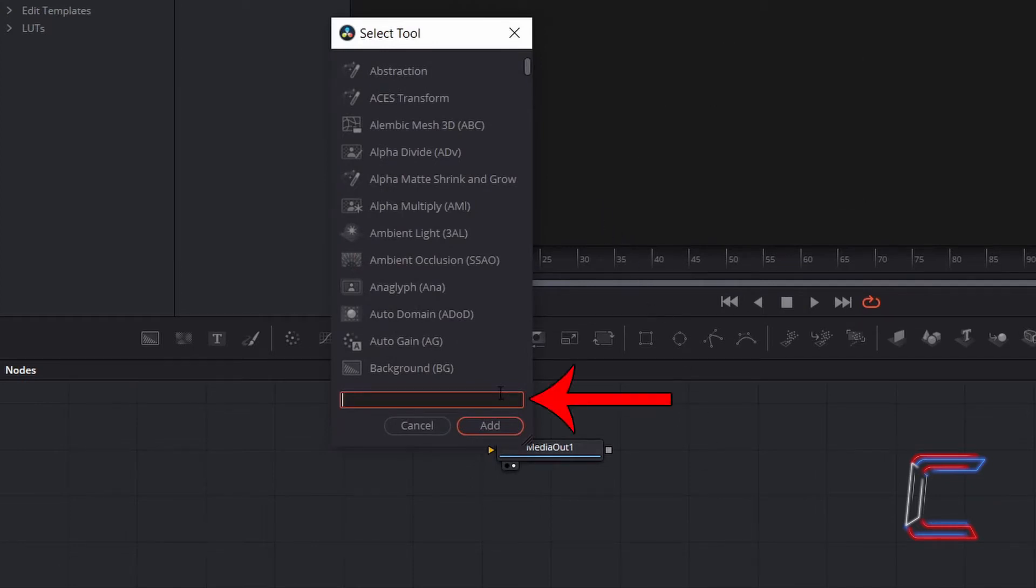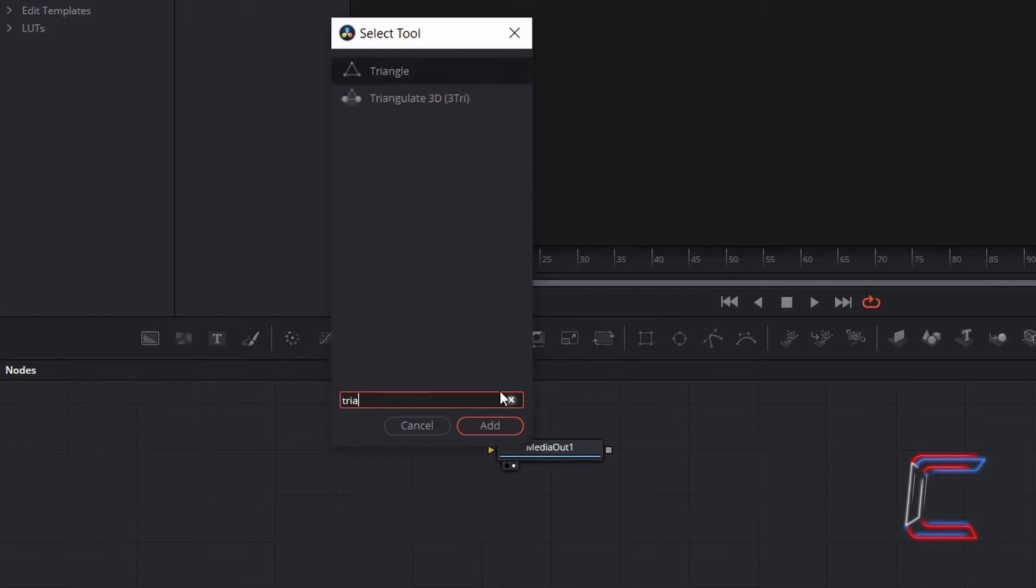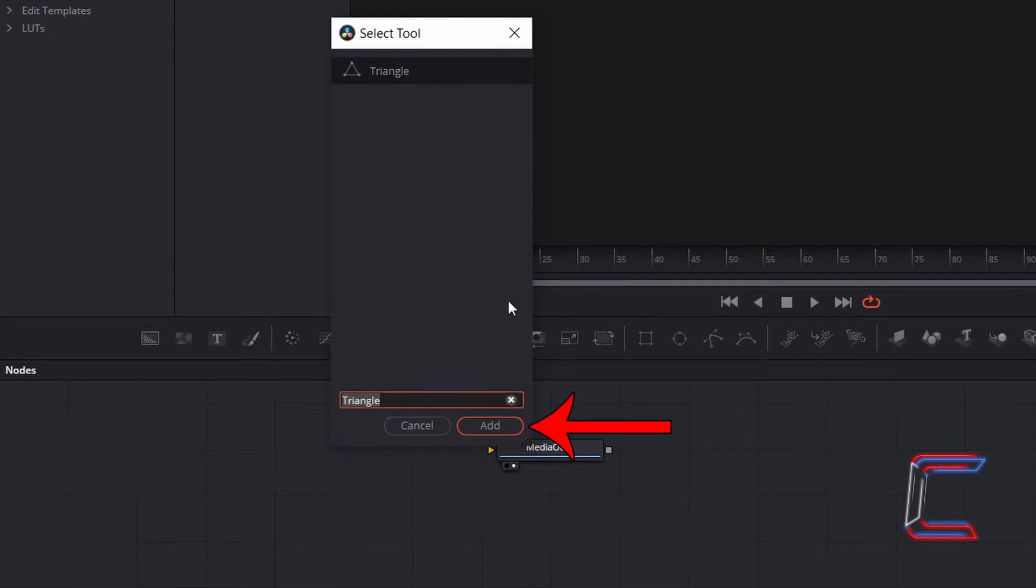Type in Triangle in the bottom search box to find this particular tool. Select this from the Option menu, and go to click on Add.